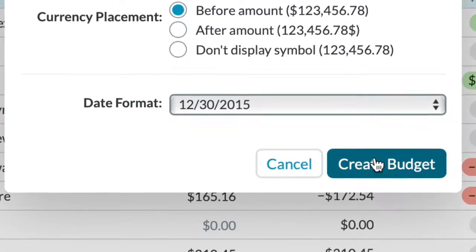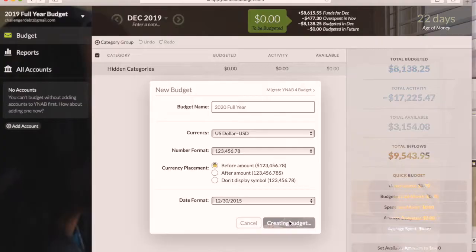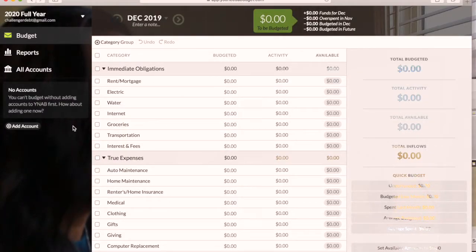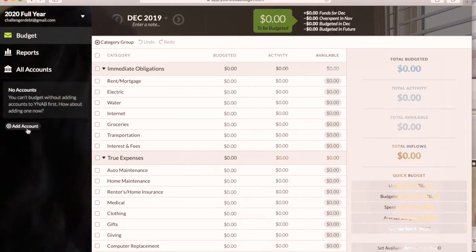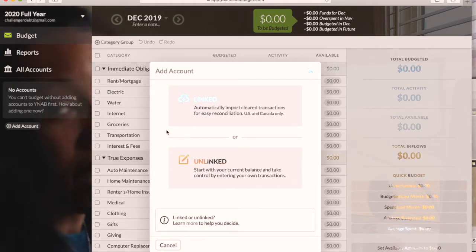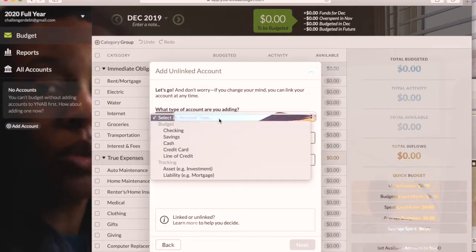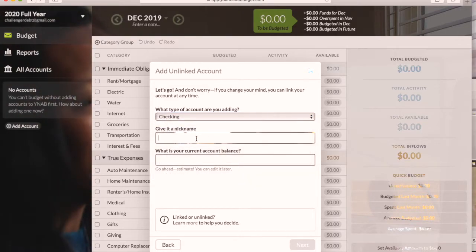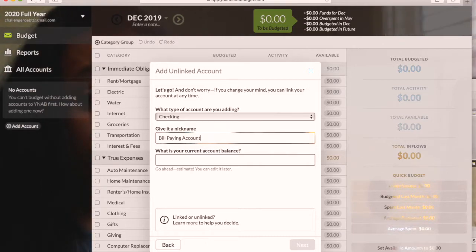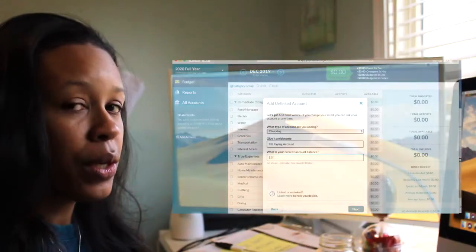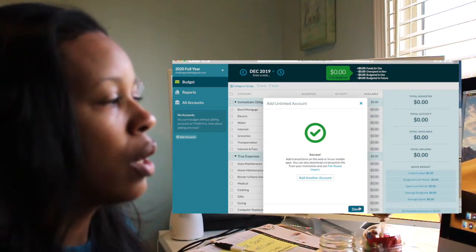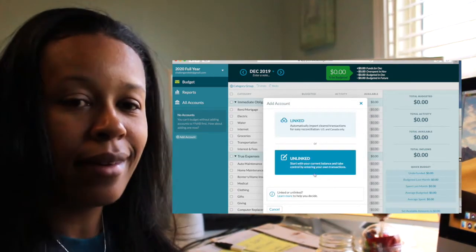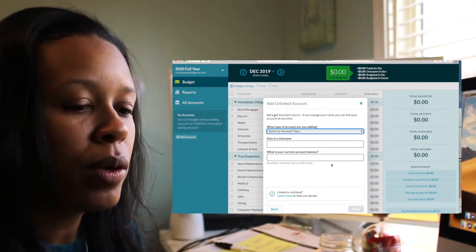I go in and add accounts. Usually I do linked accounts because I link it to my actual bank account, but I did unlinked here because I didn't want to go through all the setup. You just go in and keep adding more and more accounts until you get the right amount.